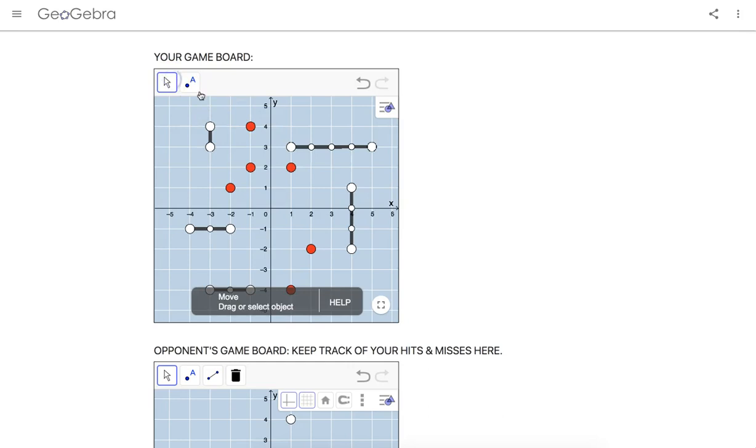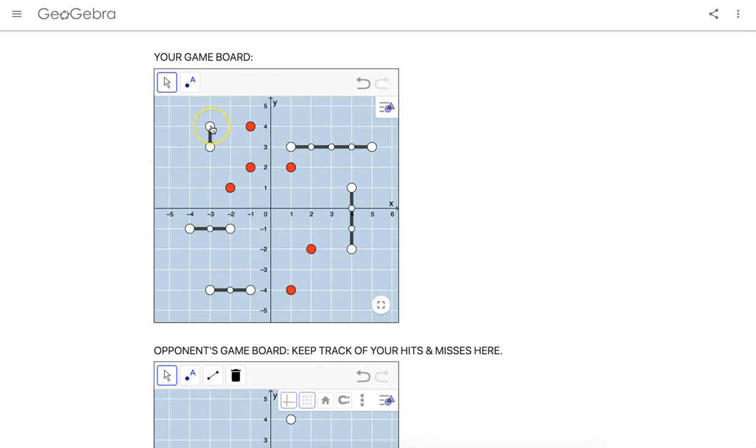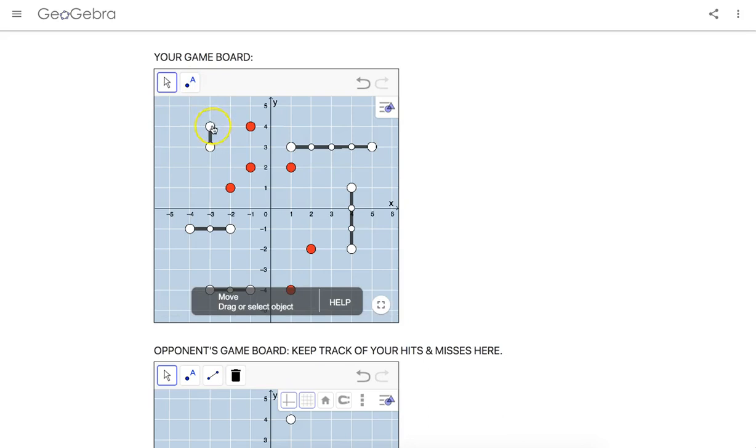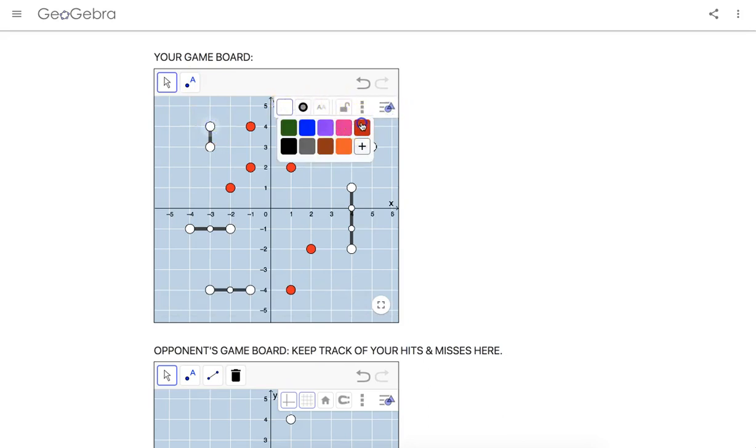And if your opponent guesses, oh hey, quadrant two, negative three comma four, and for you that's a hit, you can always color that red. You can always touch that point and color it red if you wish to keep track of your opponent's hits and or misses. So there you go.